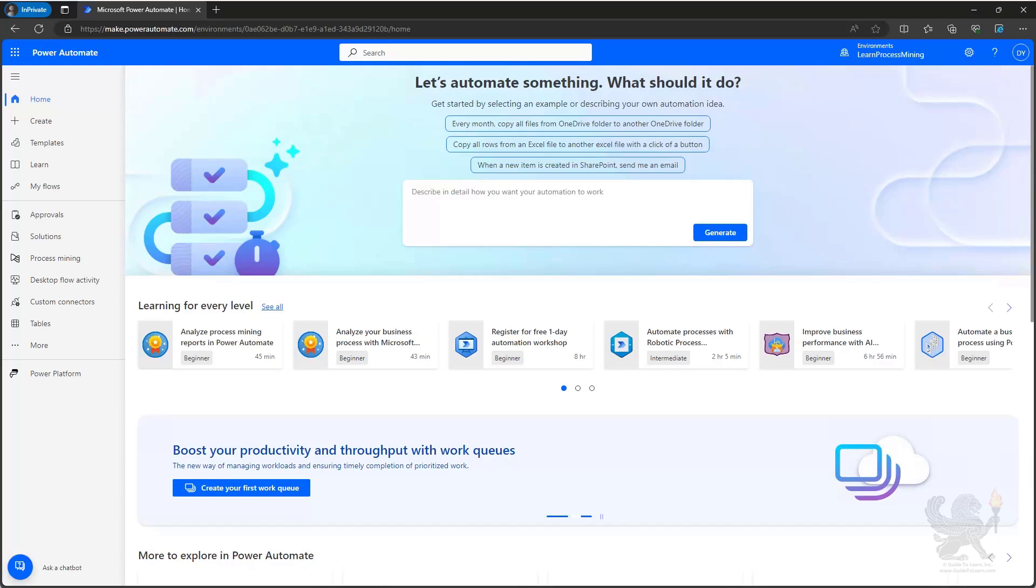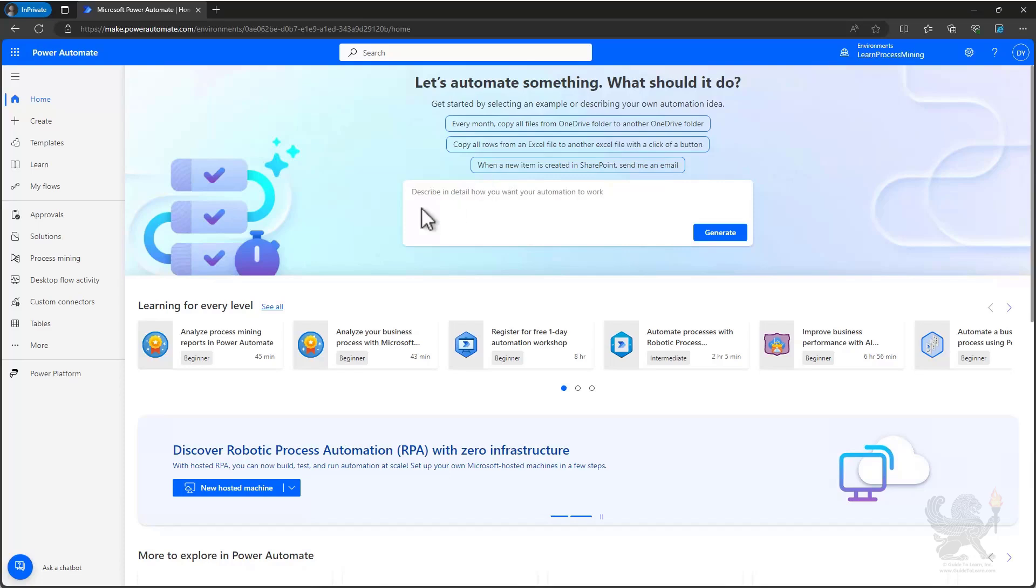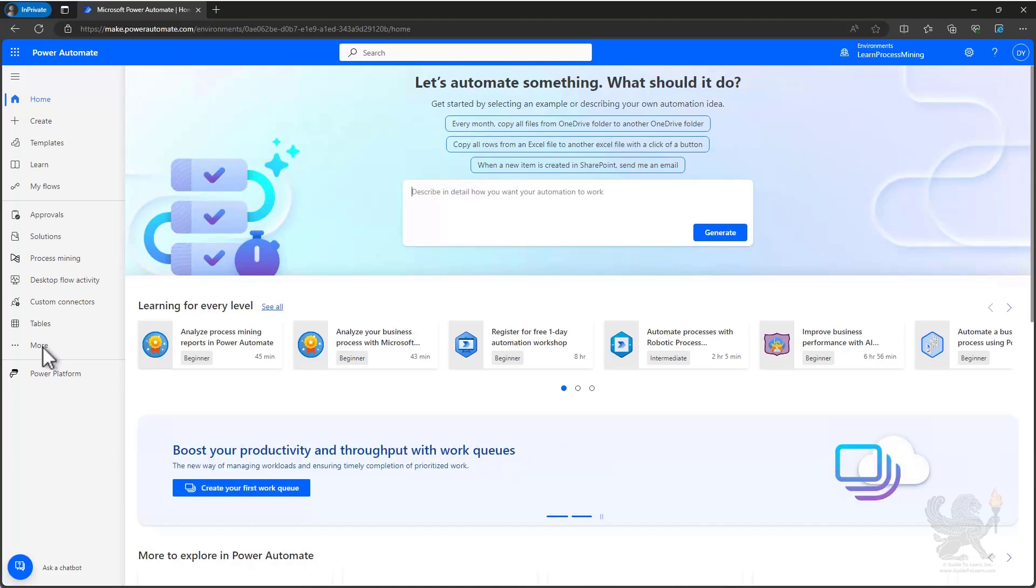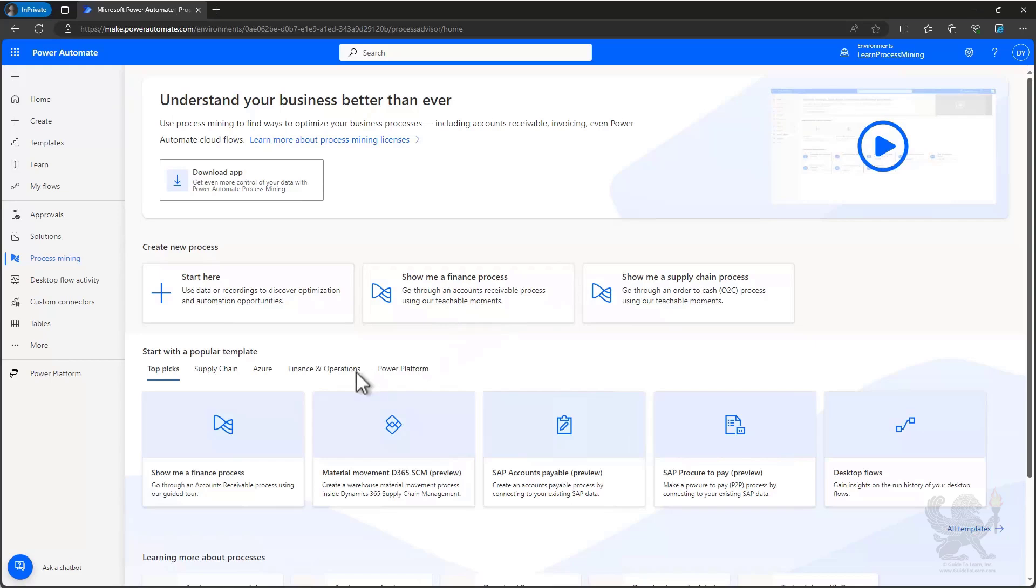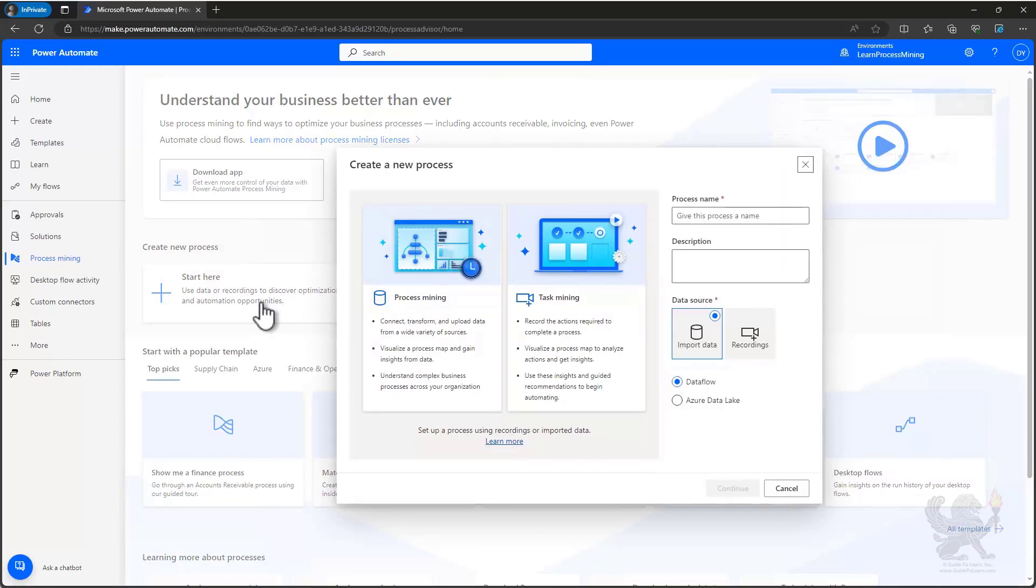I'm here in the Power Automate Maker portal and I'm going to use process mining to analyze a process. I'm going to find process mining in the left hand navigation and if I don't see it there, I can add it by going to more and adding it from the additional items. From here, I have multiple options on how to create a new process. I can start from blank, I can use one of the sample processes to quickly explore process mining, or I could use one of the templates that are available that will help map my data quicker. I'm going to go ahead and choose start here. Now it's going to ask me to give a name for my process and choose whether I'm doing process mining or task mining.